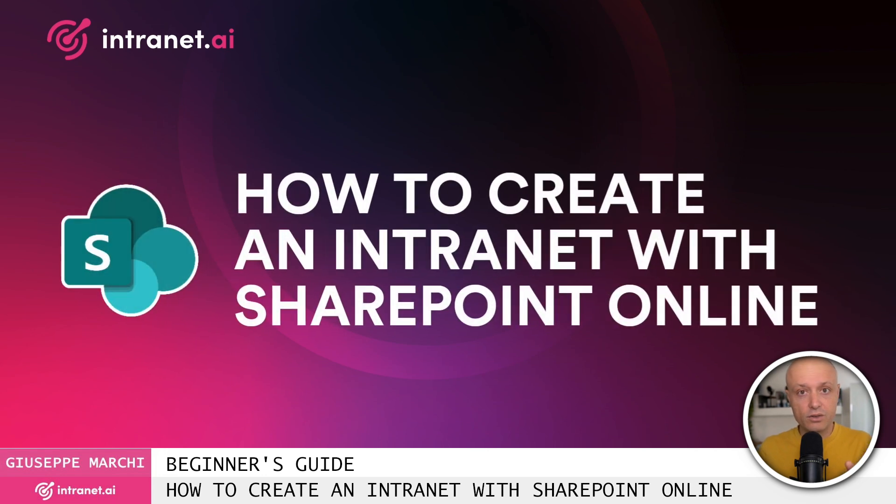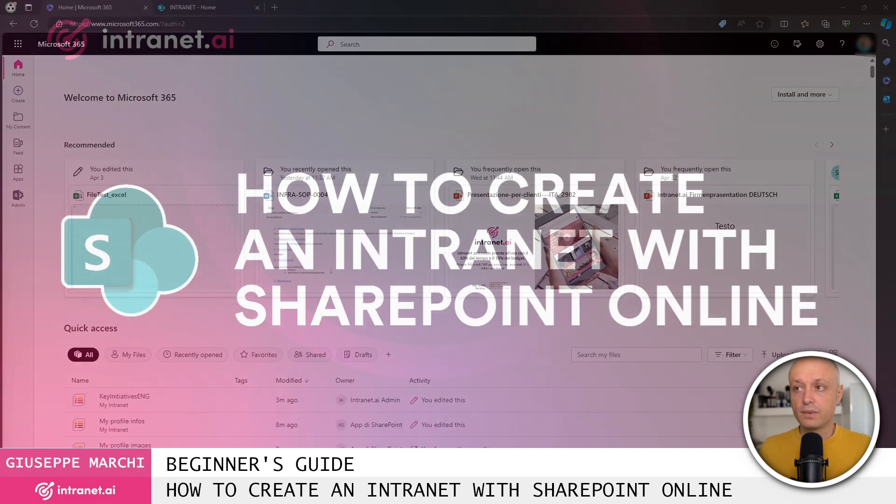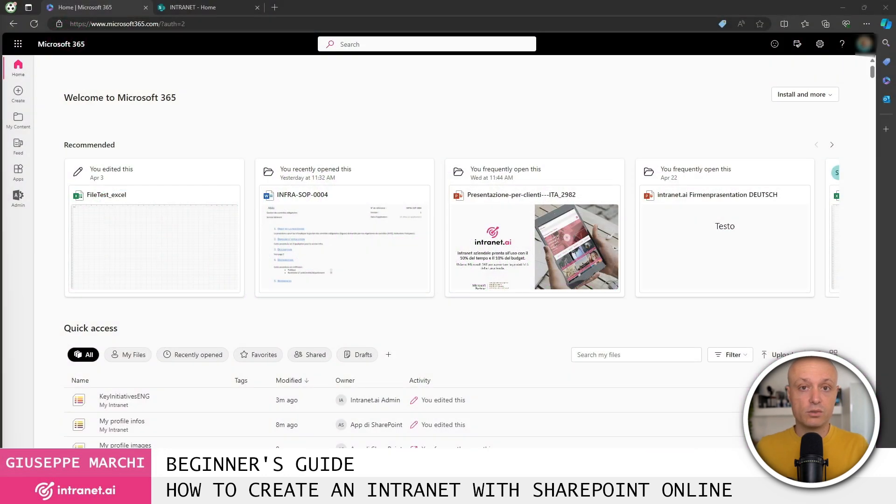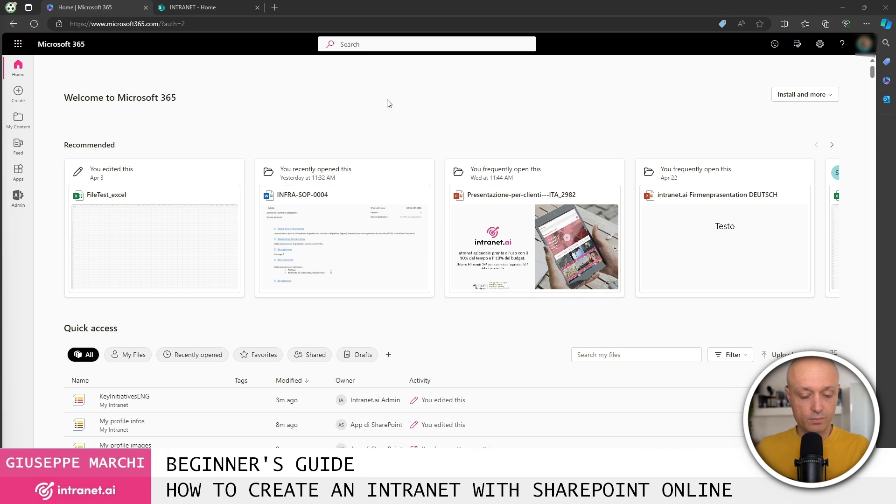How do you create an intranet with SharePoint Online? We'll go through it in these steps. Let's jump right into my computer so I can show you all the steps you need to follow to create an intranet with SharePoint Online.